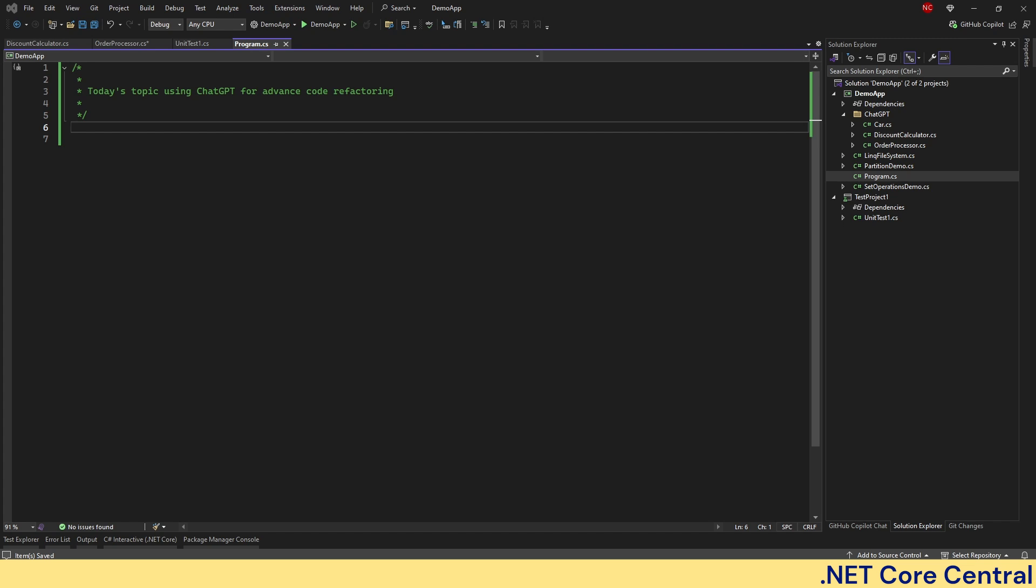Hello everyone and welcome back to .NET Core Central. Today we are taking refactoring to the next level.